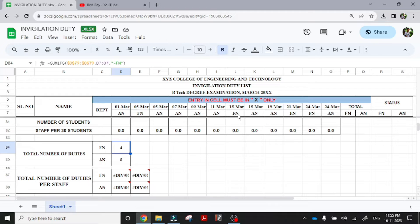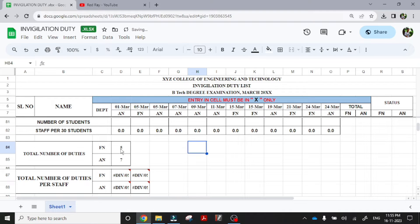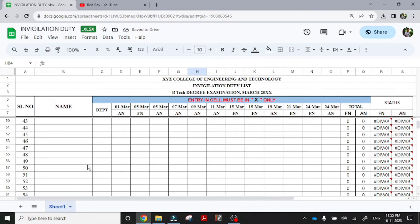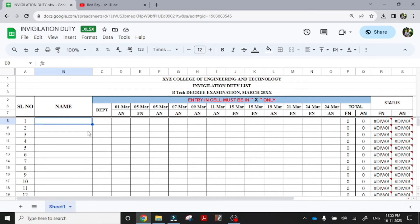If I am changing an afternoon to forenoon, it will be highlighted, the count changes 5 and 7. So initial stage is to enter the faculty name. After entering the faculty name only, this formula will be activated.